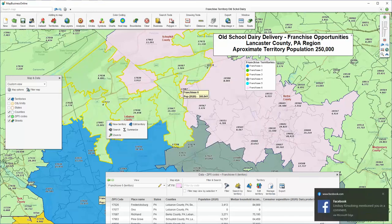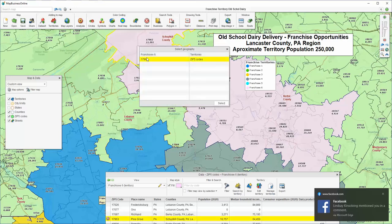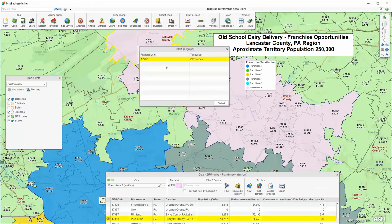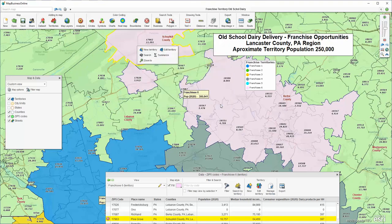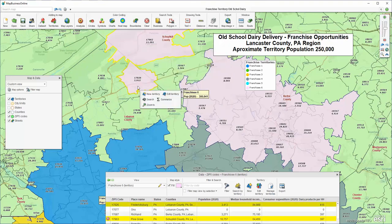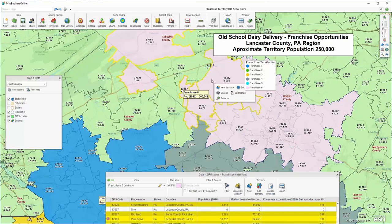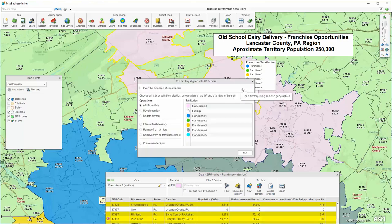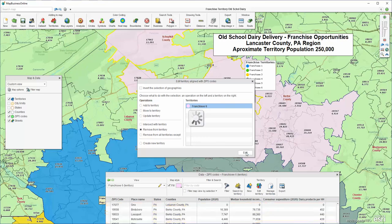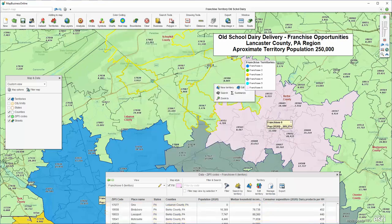Now I've got a territory that's at 300,000, so I'm going to go back again. I Shift-select some more zip codes — I'll select these two — and I click Edit and click Remove from Franchisee. That's how we adjust our population to get closer to the target of 250,000.